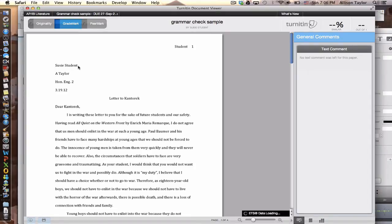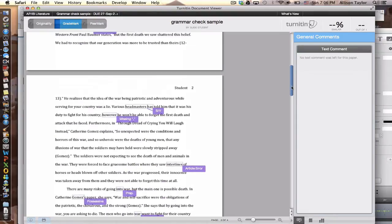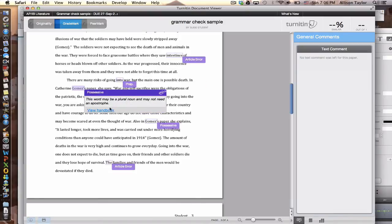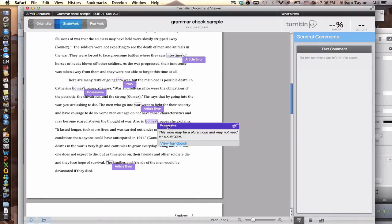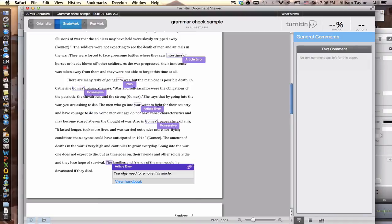Susie Student, and you can see that I have set it up for MLA, and just when I scroll through the essay, you can see all these purple markings on it. And these are the grammar mistakes that have been made in the essay.